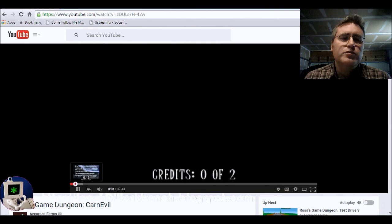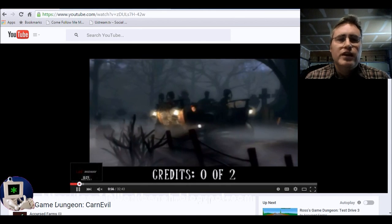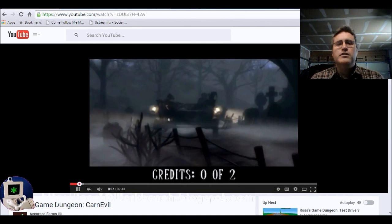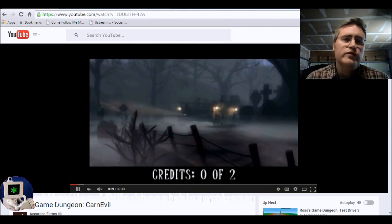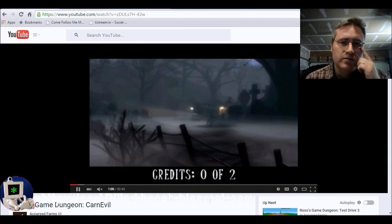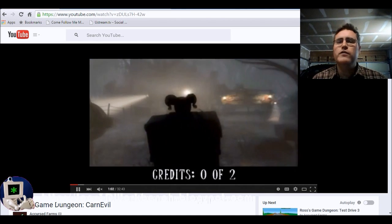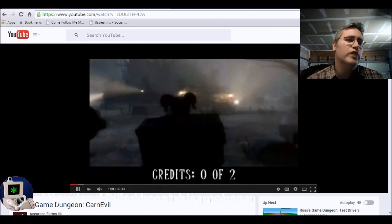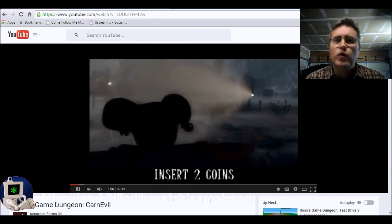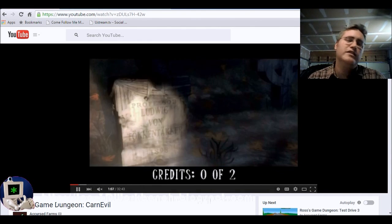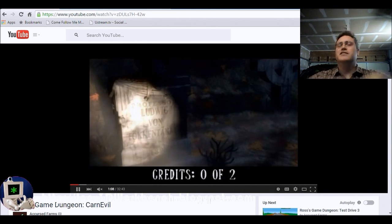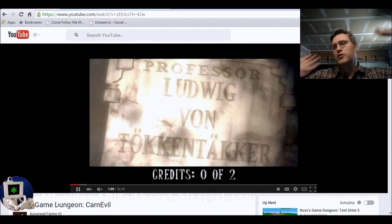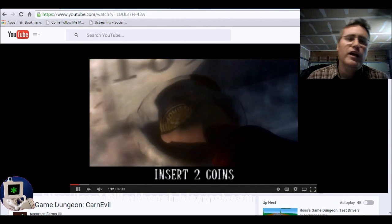This is Ross's Game Dungeon, and in Ross's Game Dungeon, he reviews video games. One time he was reviewing Carnival. In the video game Carnival, you come across a graveyard, and you go and find the shiny coin that you feed to the skull statue, and it creates this wild carnival ride of evil.